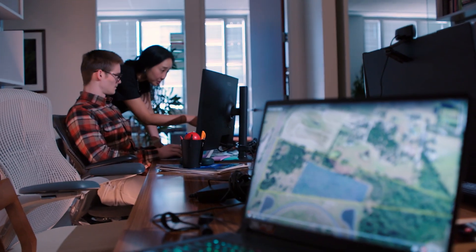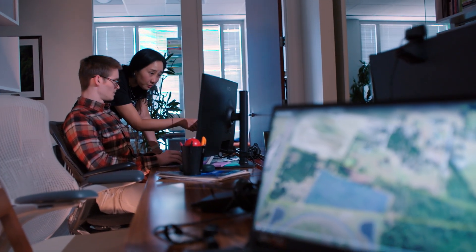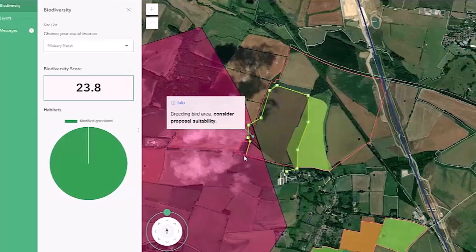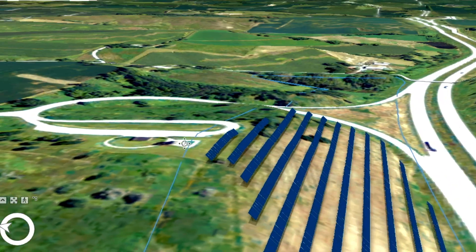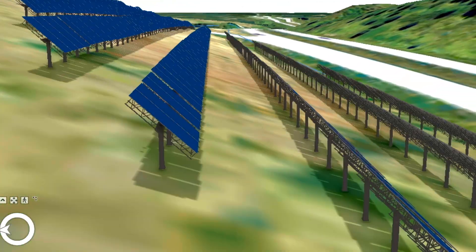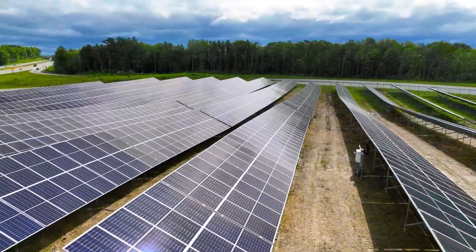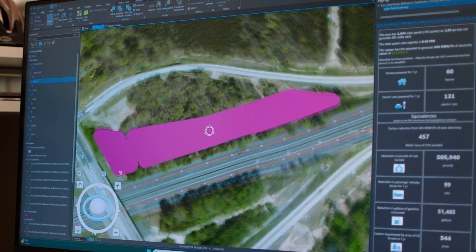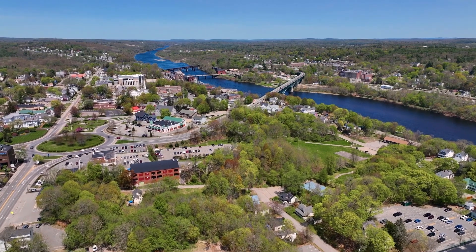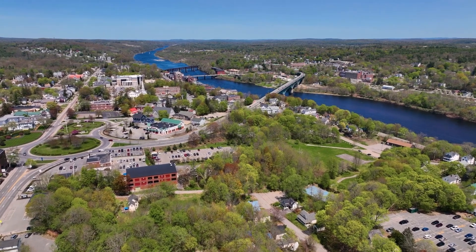Environmental consultants can analyze ecosystems and map environmental impacts, making sure projects meet regulations and protect natural resources.